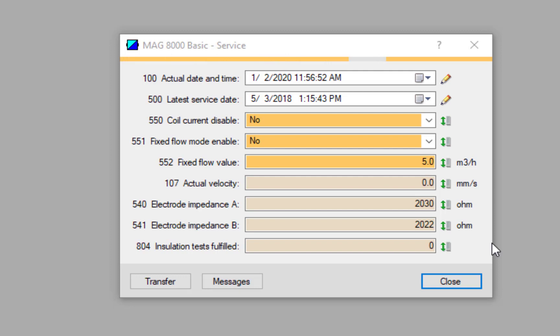After some time, you can see that the impedance values have dropped. Roughly, this is my rule of thumb: as long as they're within 200 ohms of each other, it tends to be OK. But you can see here that the lower the value, the more conductive the liquid is.